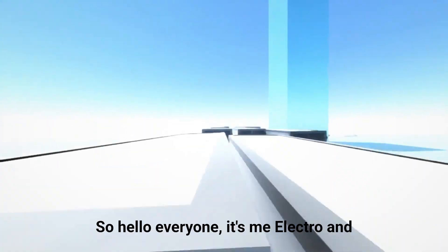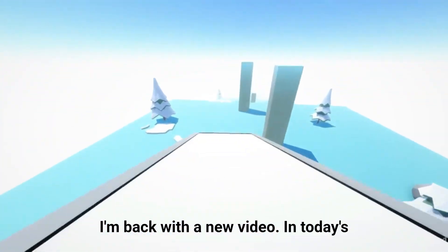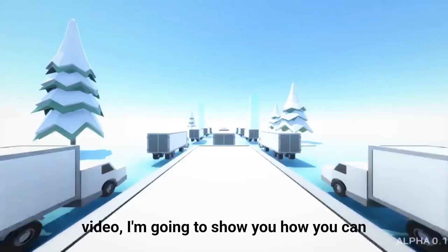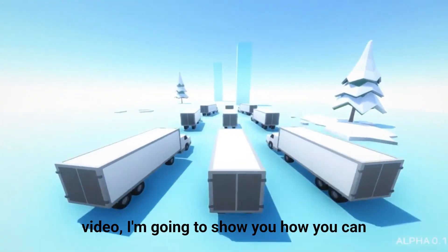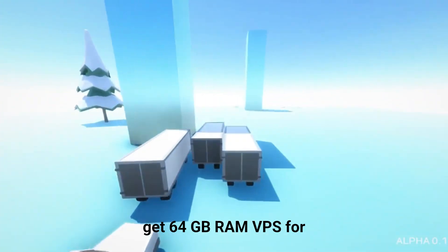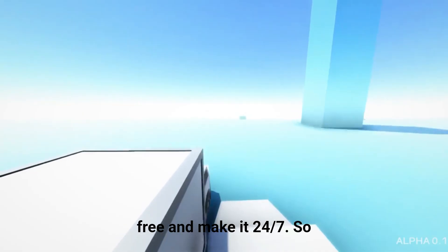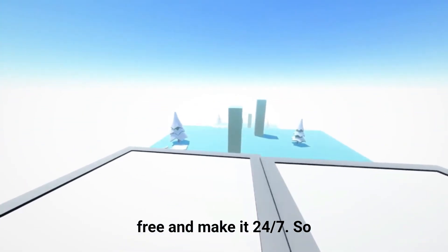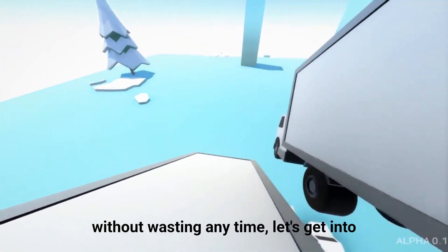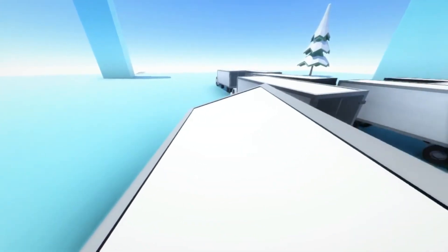So hello everyone, it's me Electro and I'm back with a new video. In today's video, I'm going to show you how you can get 64GB RAM VPS for free and make it 24-7. So without wasting any time, let's get into the video.